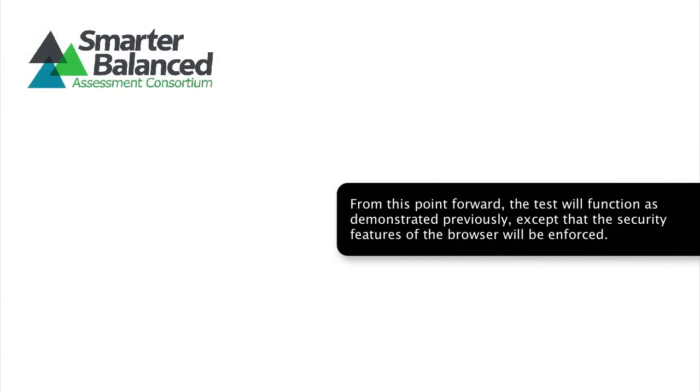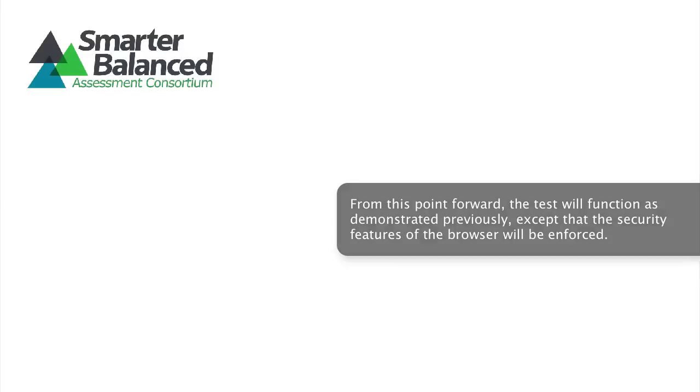From this point forward, the test will function as demonstrated previously, except that the security features of the browser will be enforced.